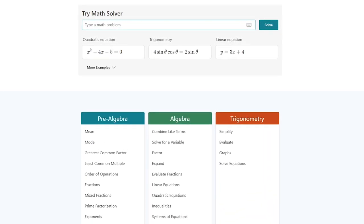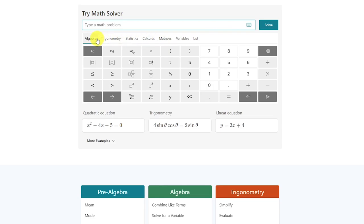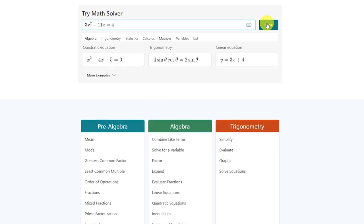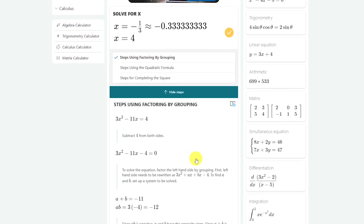Here's an example of how to use it. You'll want to click the keyboard icon on the right to get access to the various symbols. Then select the type of math problem you're working with. We'll leave it on algebra and solve the equation 3x squared minus 11x equals 4. After entering the problem, click on Solve. Select how you want the problem solved — we'll leave it on Steps Using Factoring by Grouping. Then click on View Solution Steps, which will show you how the equation was solved.